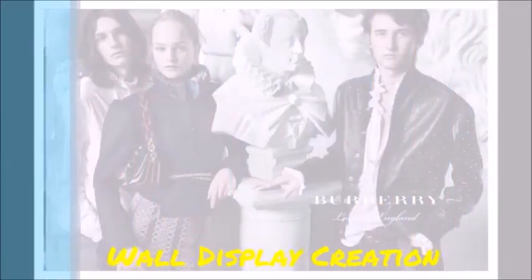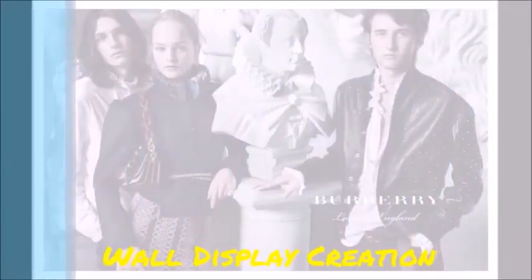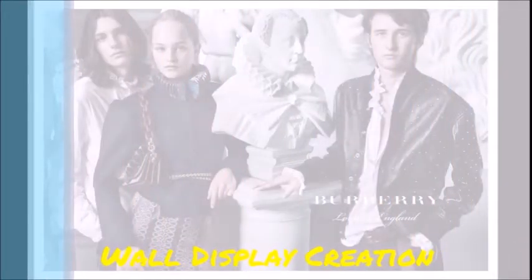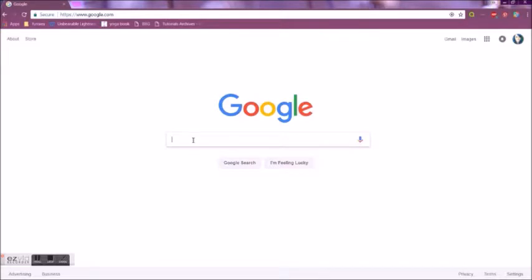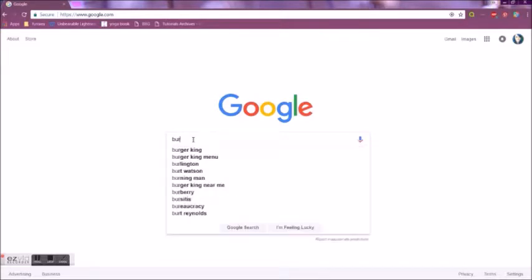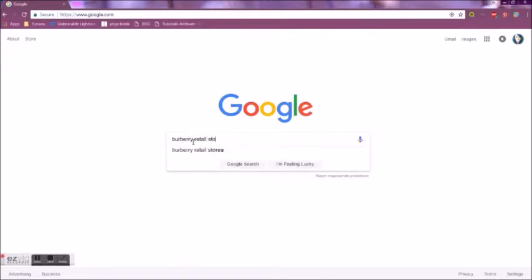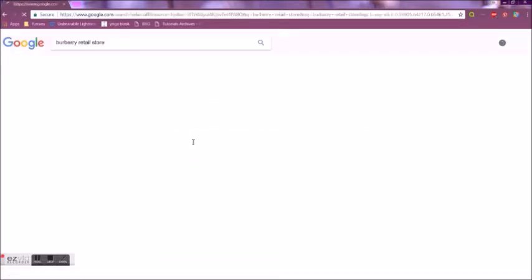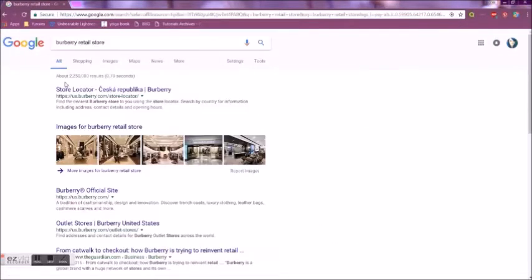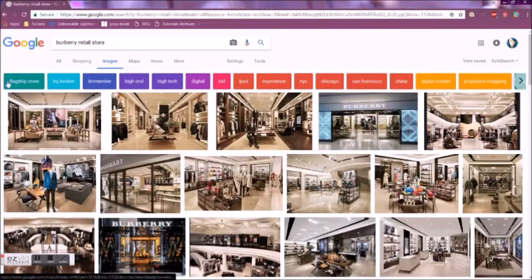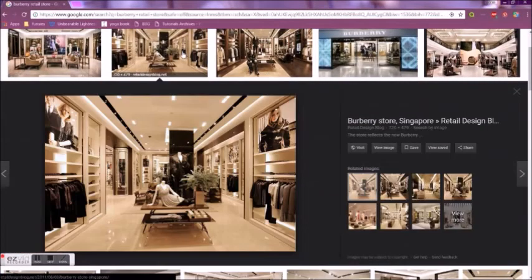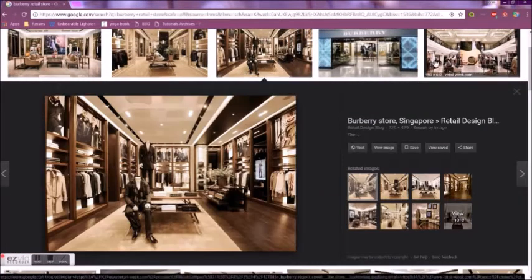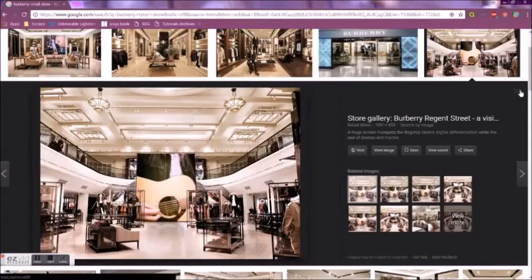This will be a tutorial about how to design an effective wall display directive. Once you've chosen the brand that you'd like to design for, it's a good idea to look up images of existing retail stores for that brand and how they merchandise their walls.